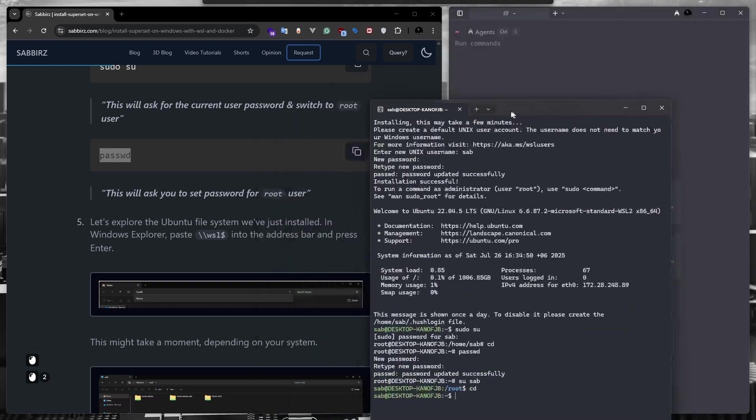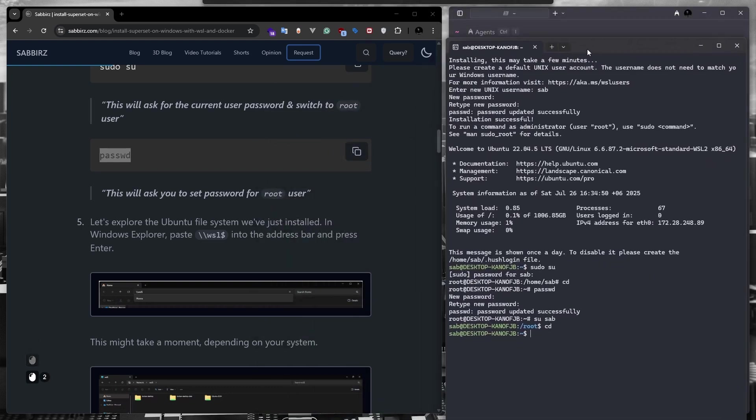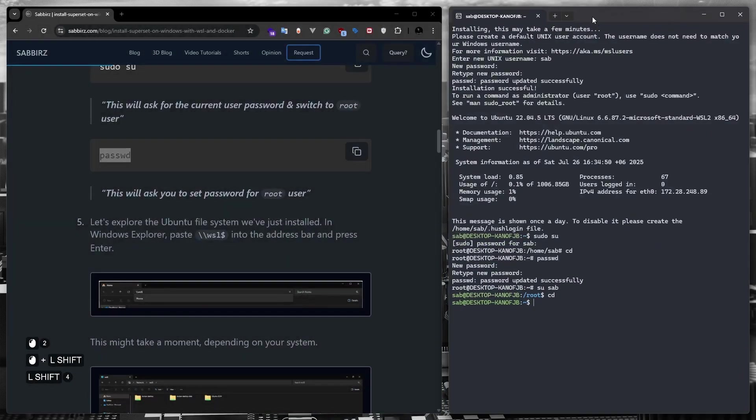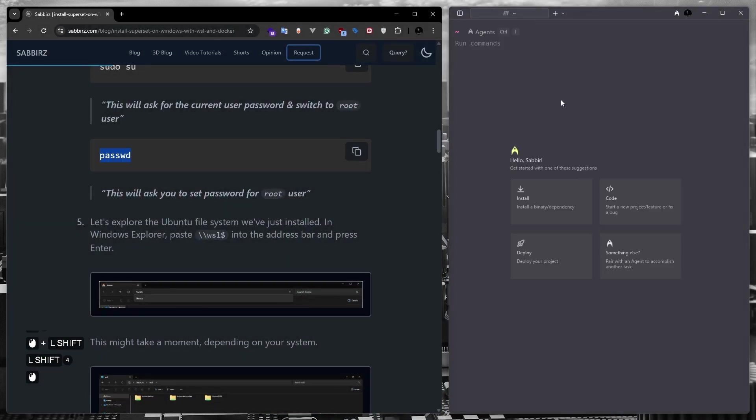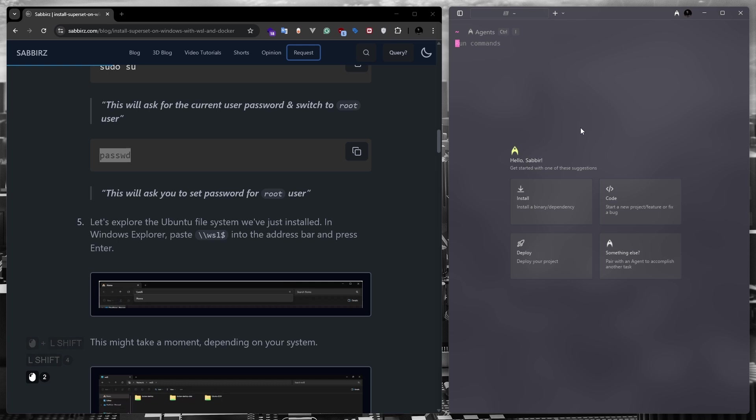For today's tutorial, I'm not going to use the default Windows terminal. Instead, I'm going to use the warp AI terminal. At this point of this tutorial, let me show you how to access the file system of the Ubuntu we just installed from within Windows.